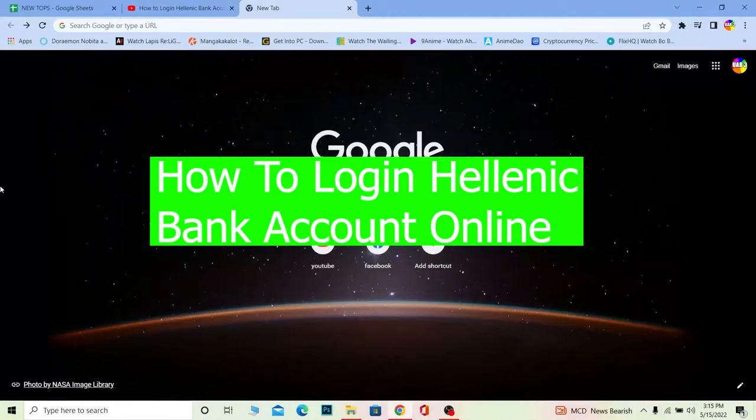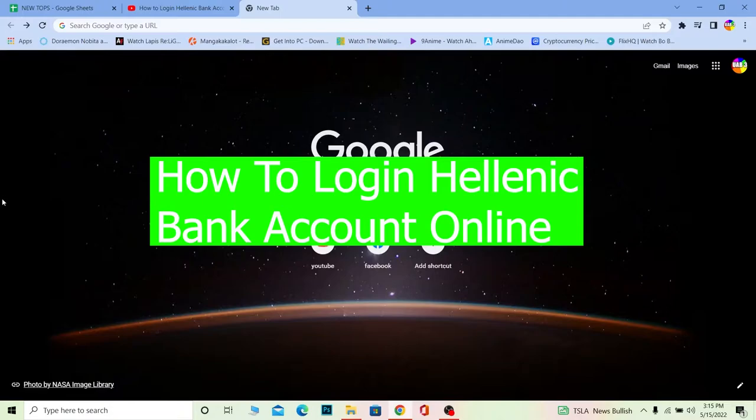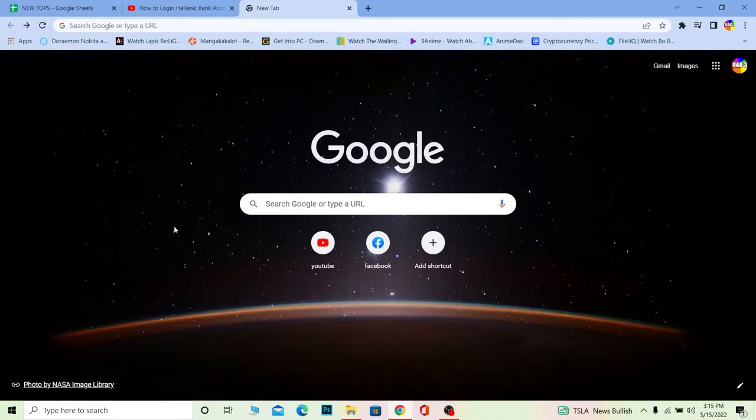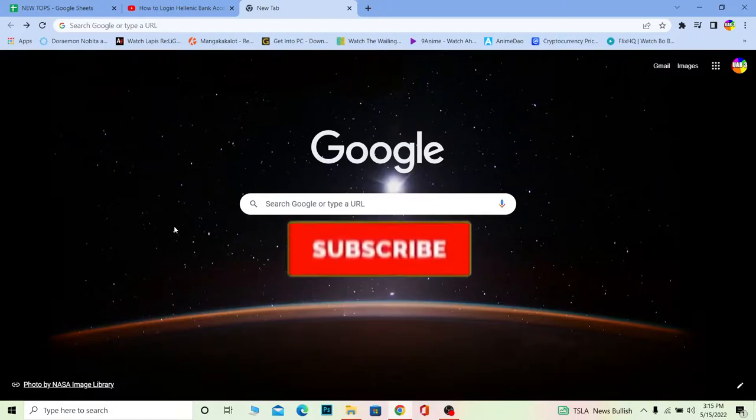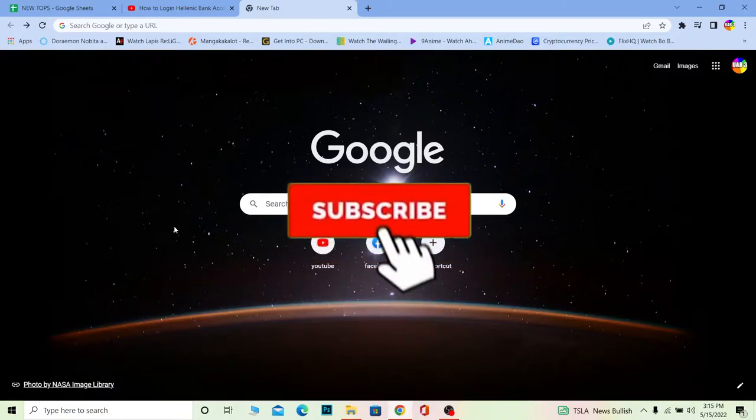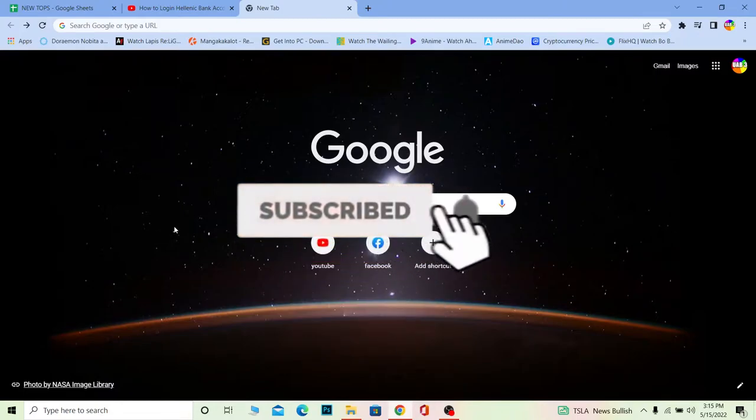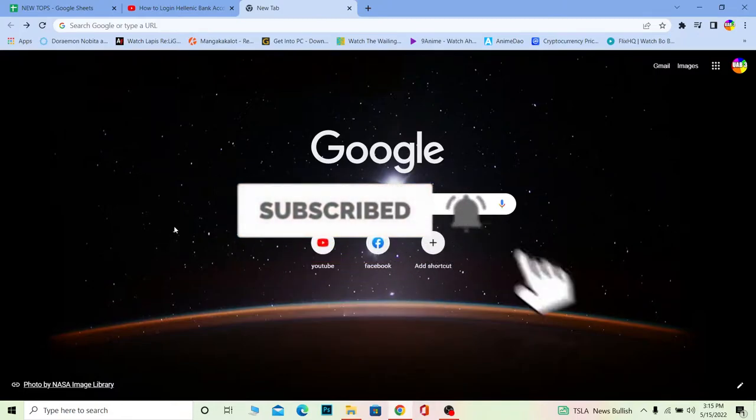Yo what's up everybody, in this video I'm going to be showing you guys how you can log into a Hellenic Bank account. It's pretty simple, so don't get confused. Just watch the video until the end without skipping because if you skip a part it's going to get a bit confusing. Watch this video until the end and don't forget to hit the like and subscribe to our channel for future videos like this.